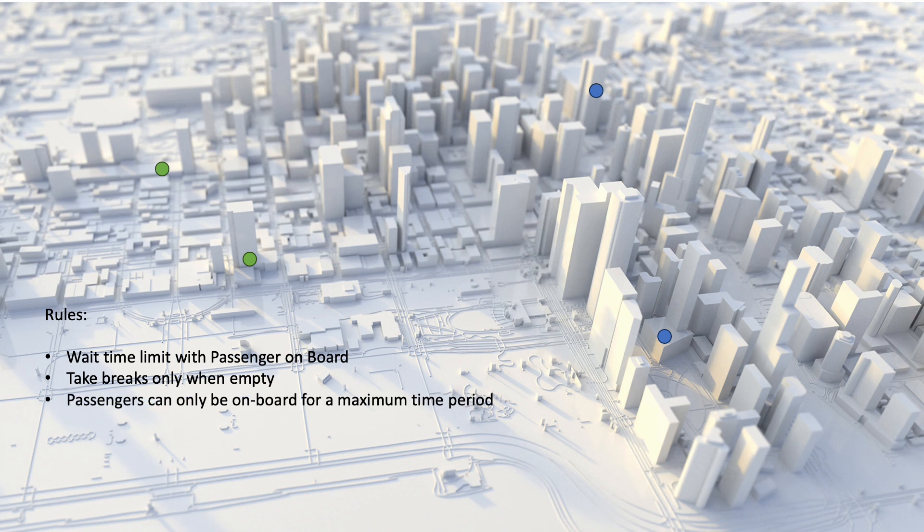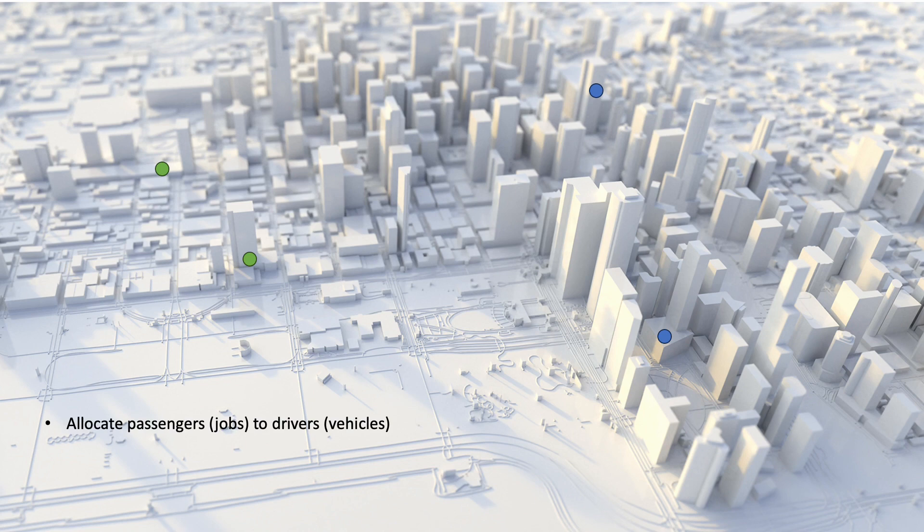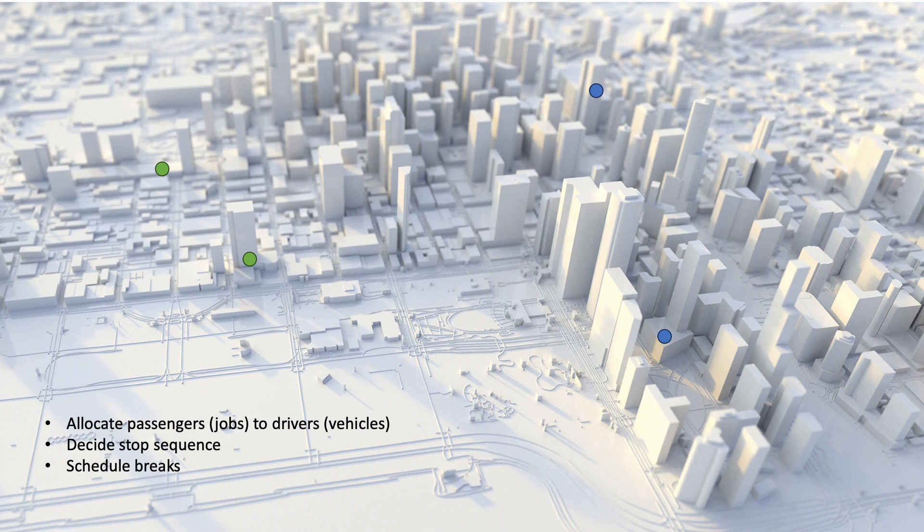The ODL Live Optimization algorithm must allocate passengers to vehicles, decide on the stop sequence and schedule breaks to prevent waiting with passengers on board.